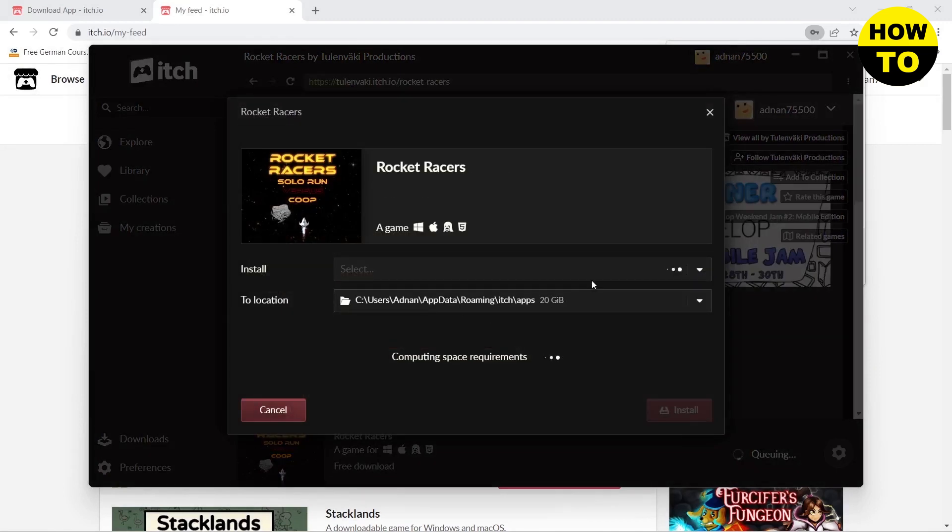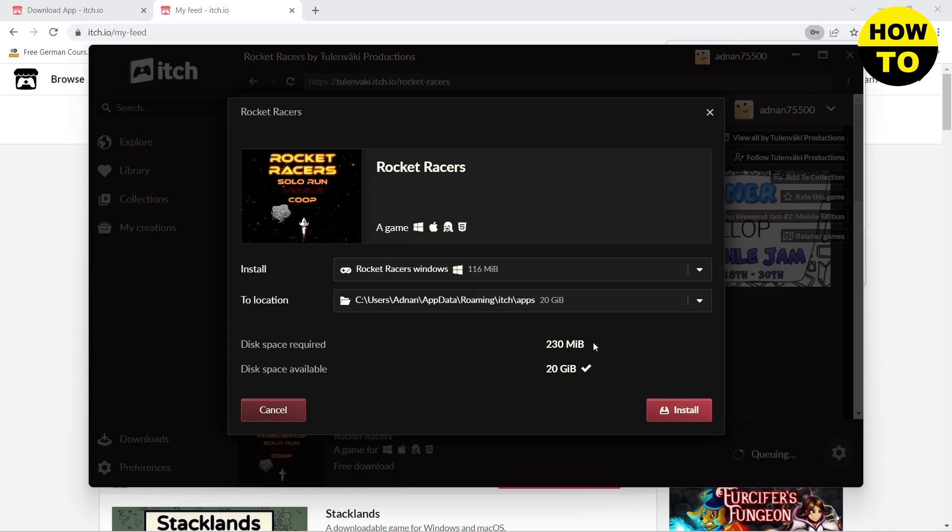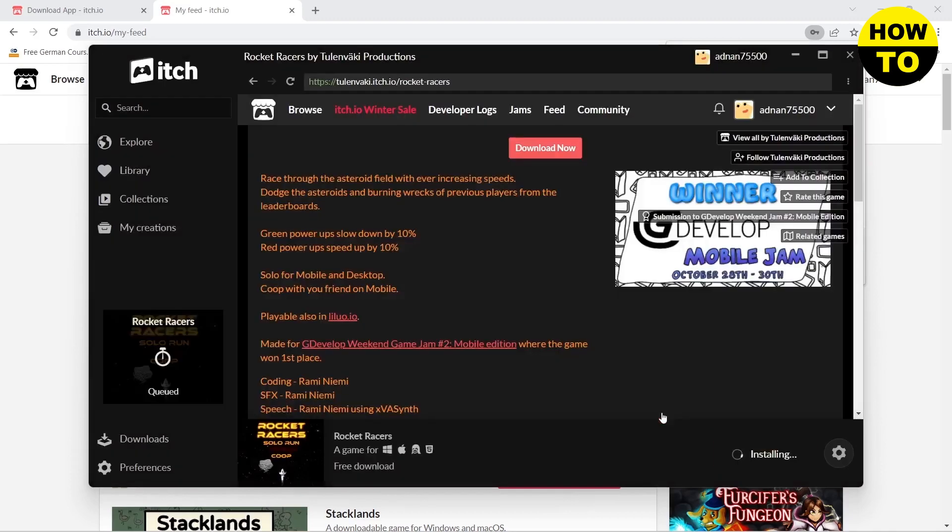Here you can choose your location. You can see that it is 230 MB. Now click on Install and this will start installing the game Rocket Racers on your PC. I will meet you after it has been installed.